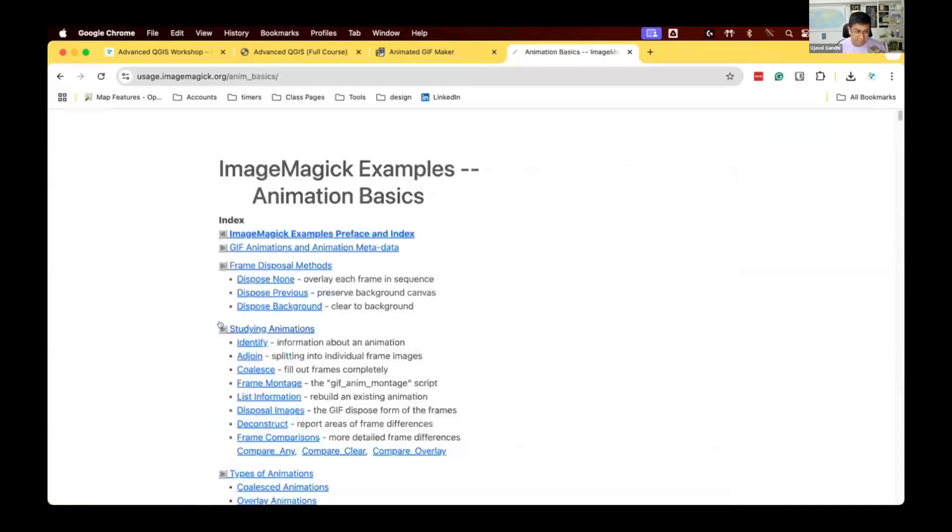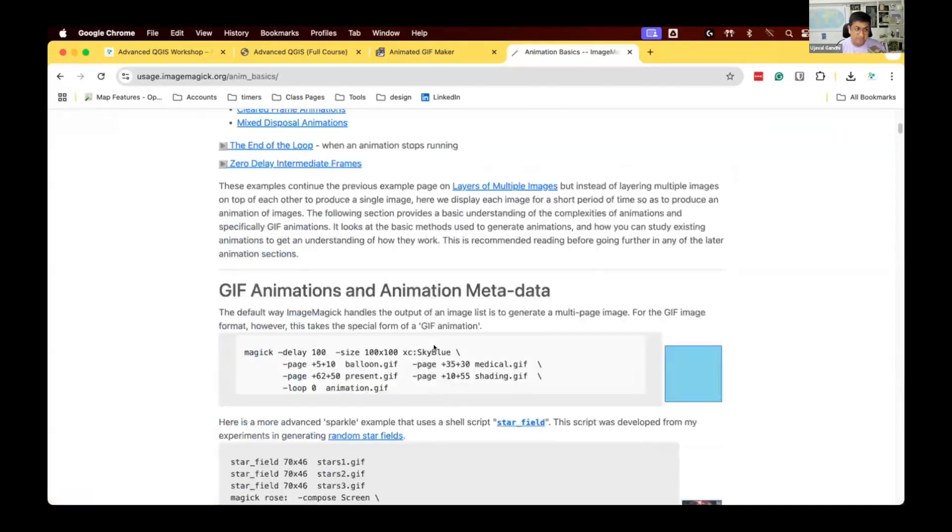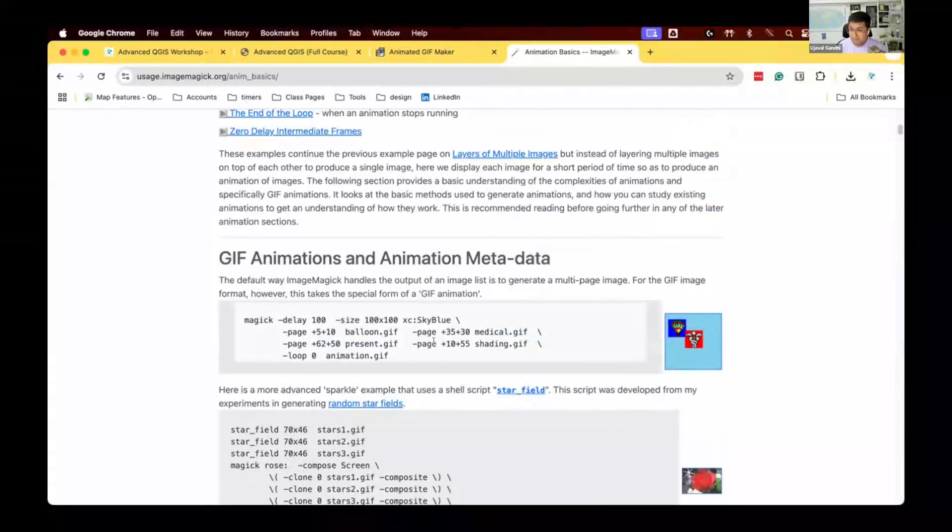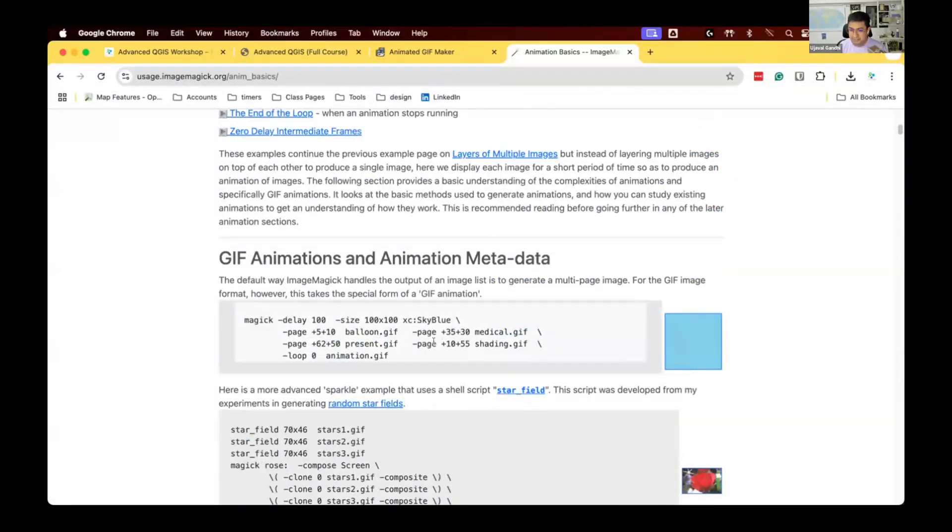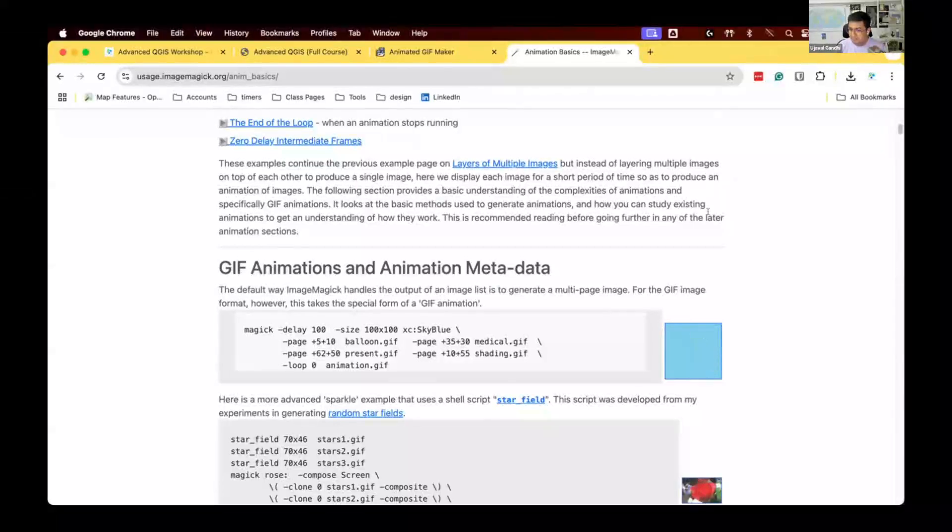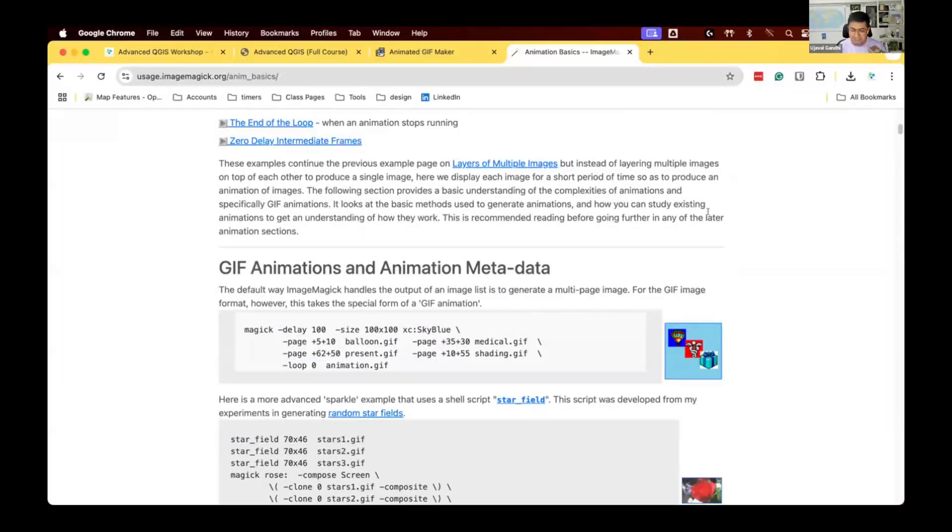The problem with ImageMagick is that it is super hard to use. Typically you would spend a few hours figuring out what's the right command for doing exactly what you want, because there are so many options and so many things that you want to do.